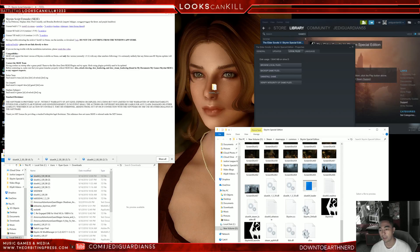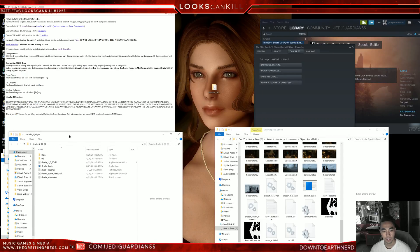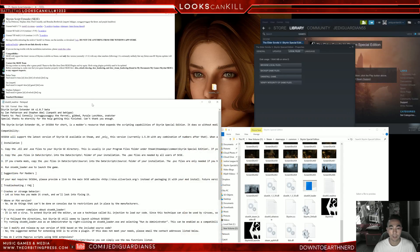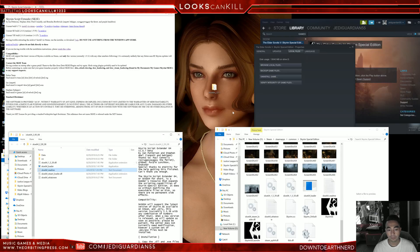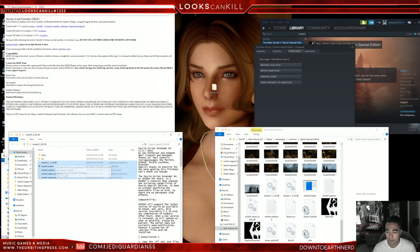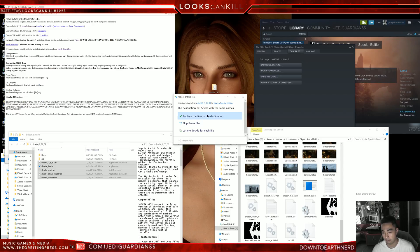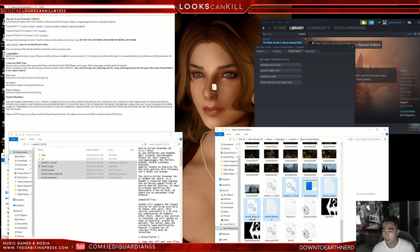Once your Skyrim Special Edition folder is open, go back into where you downloaded your SKSE and open that. I highly recommend reading the readme. We're going to look at the installation section first. We're going to copy the DLL and EXE files to your Skyrim SE directory. Click and drag all of those files into your Skyrim SE folder. It's going to ask if you want to replace — click Yes to replace the existing files.